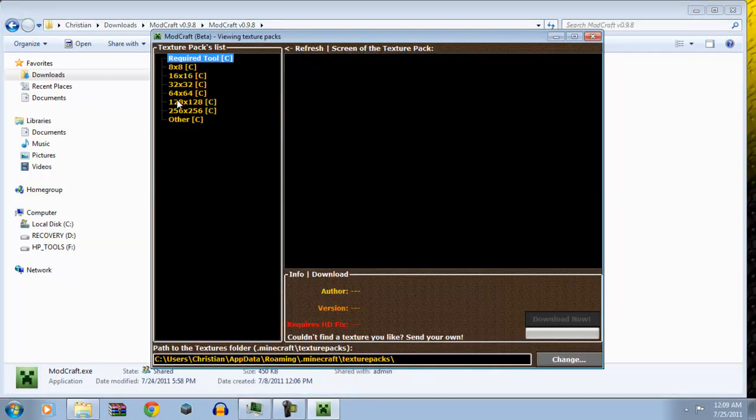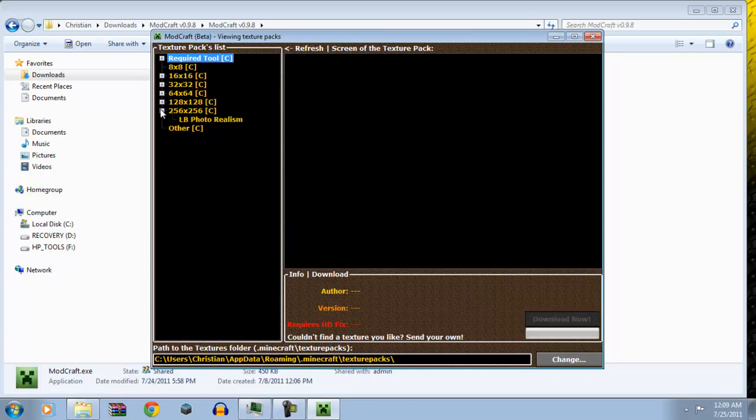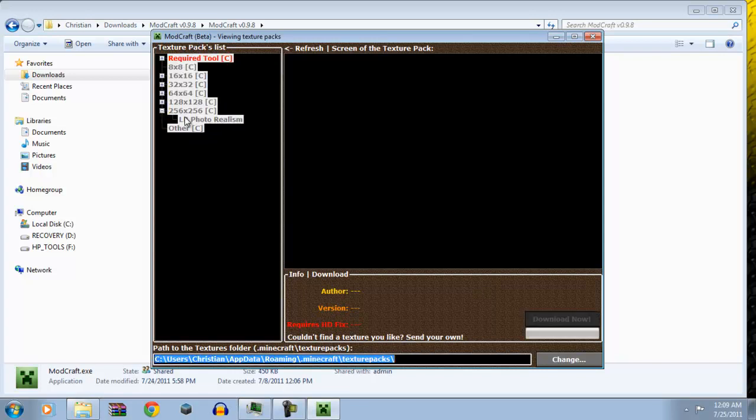Texture packs. This is pretty cool. So anyways guys, thanks for watching, and I'll see you guys later.